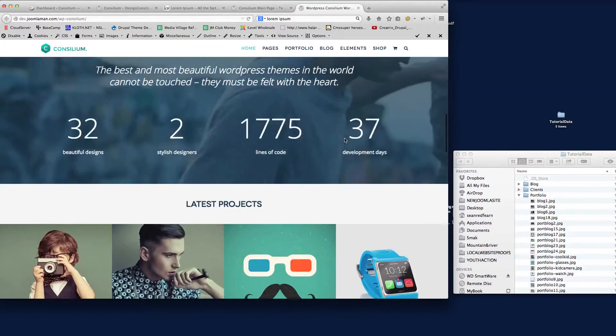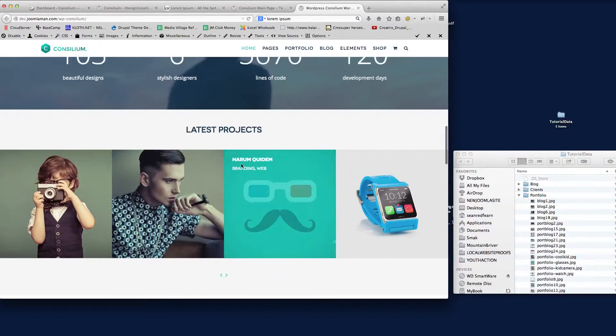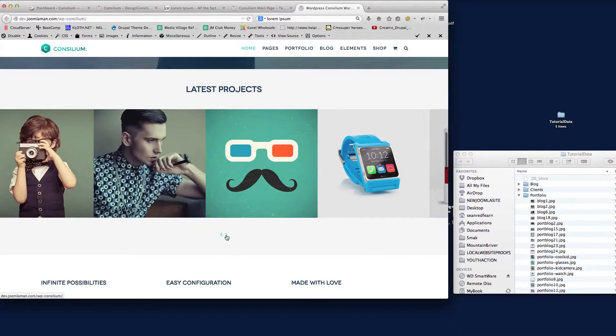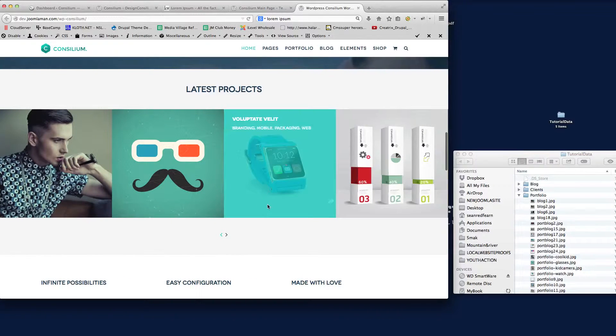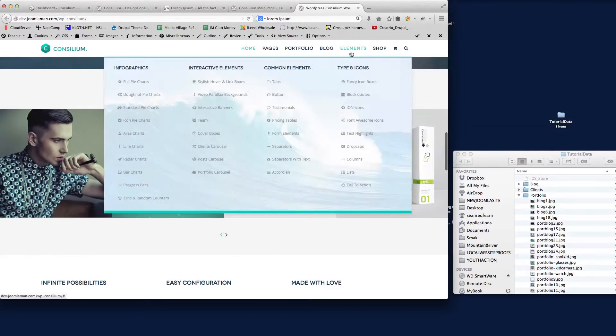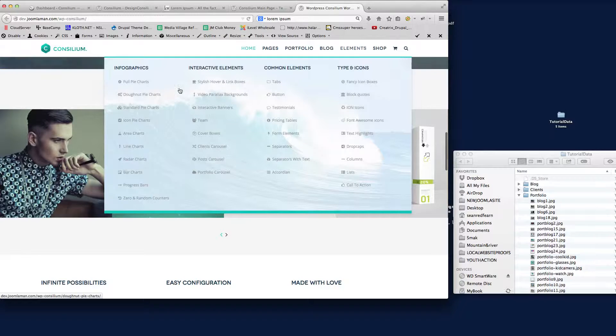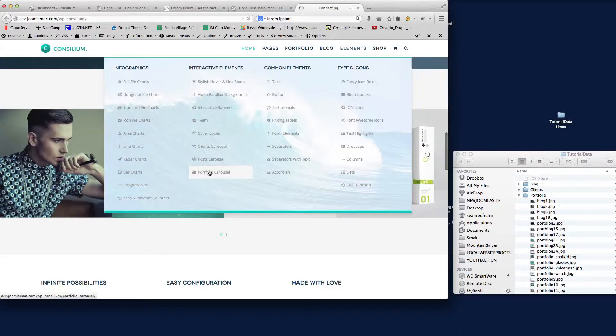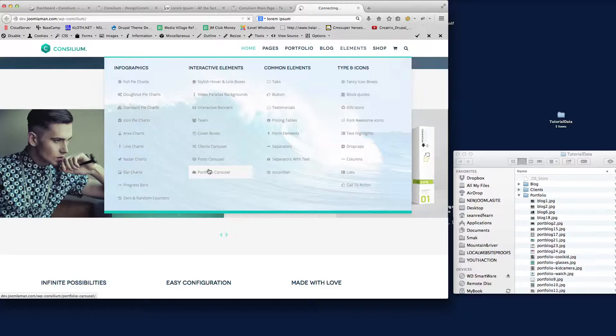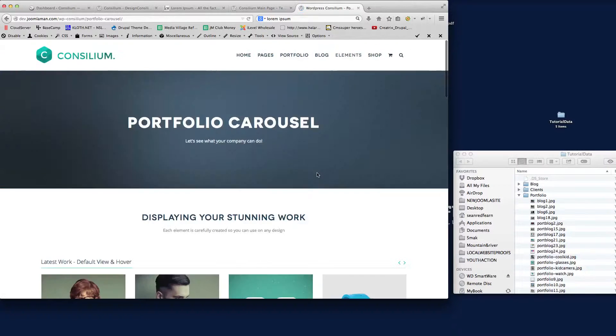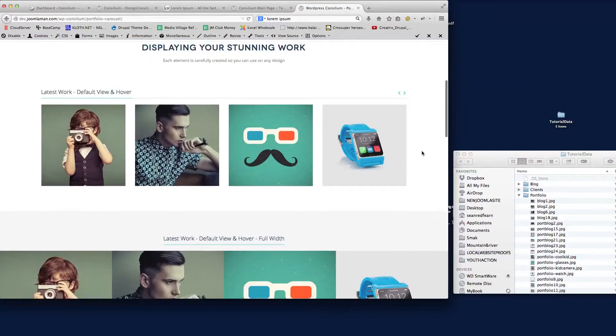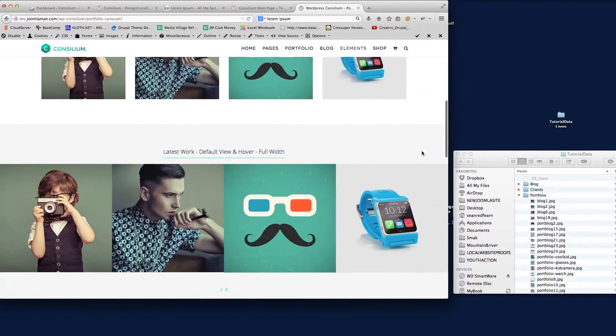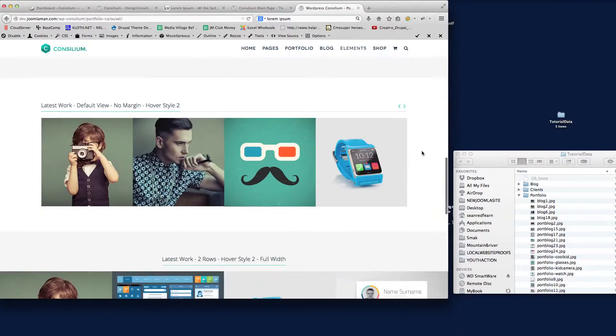It's on a carousel on your home page, and there's also different styles if we look in the elements. Let me just find this here—Portfolio Carousels. You can see the different styles of carousels we have for displaying your type of work.